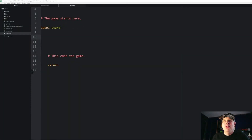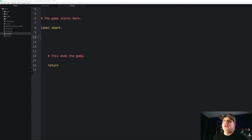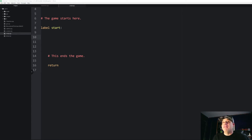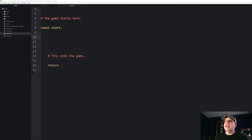Hello and welcome to another intermediate RenPy tutorial. In this one we're going to get into some really cool things using advanced variable declarations and object-oriented programming. Before we dive in, be sure to hit the like button and subscribe if you haven't already and hit the notification bell so you never miss one of my new videos.